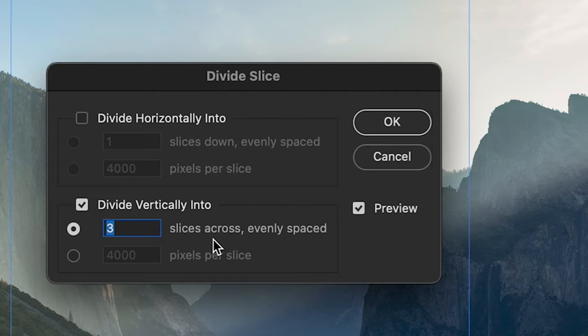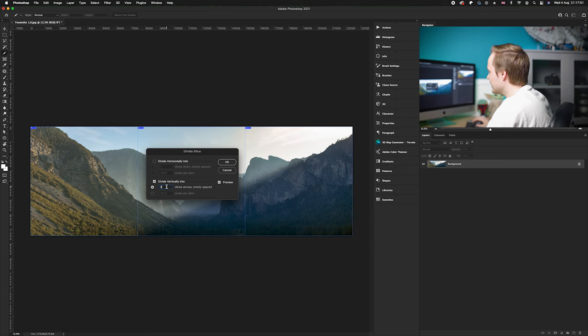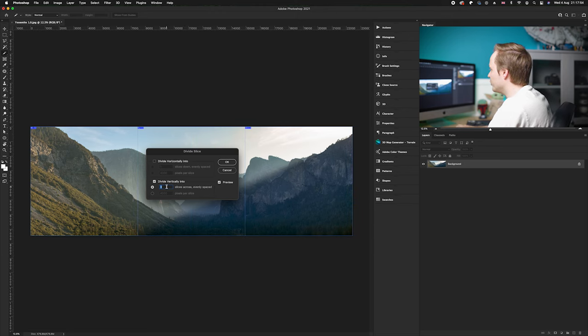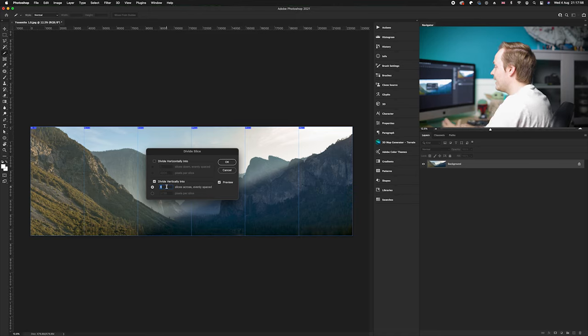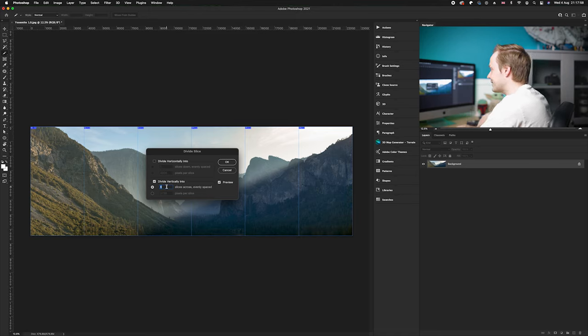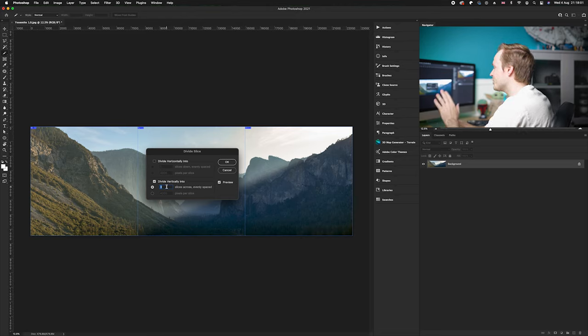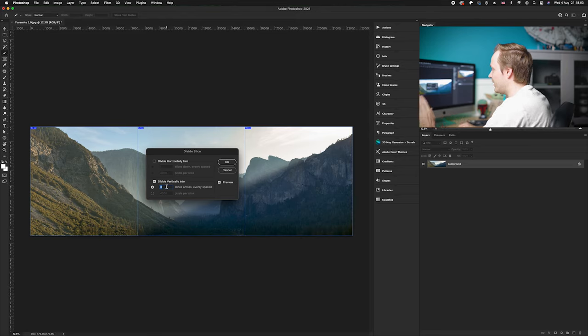So in this particular case I'm going to choose three, but for instance you could choose six and it will create six individual assets. But in this particular case we're going to be nice and simple and we're just going to do three, so we're going to have a left, middle and right photo.